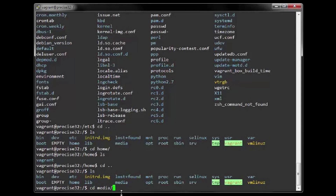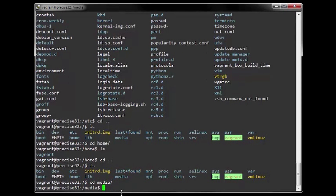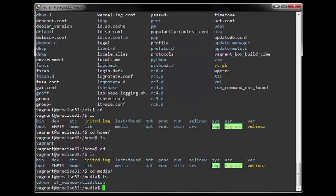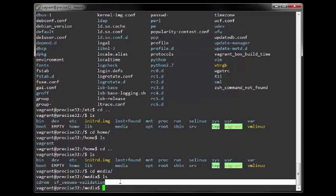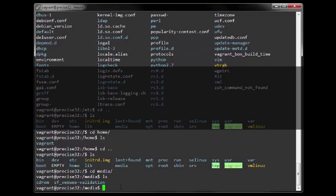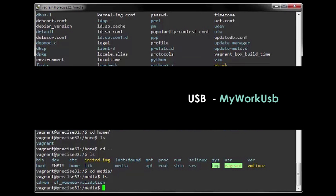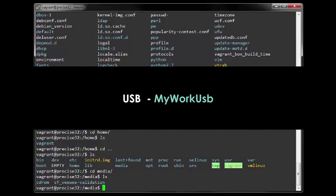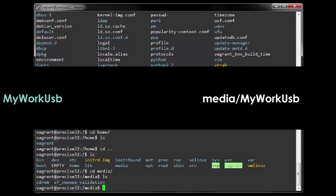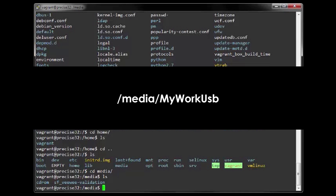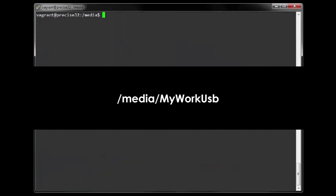6. The media directory is for mounting file systems on removable media like CD-ROM drives, USB sticks and zip drives. A USB drive with a volume name of myworkusb would be mounted on /media/myworkusb.